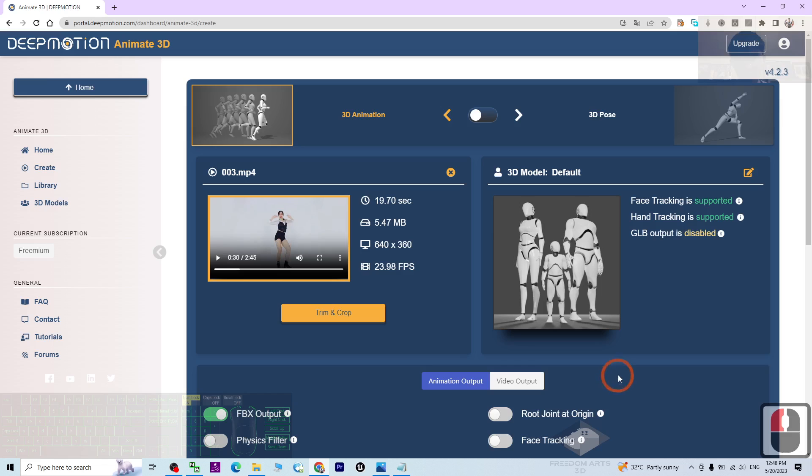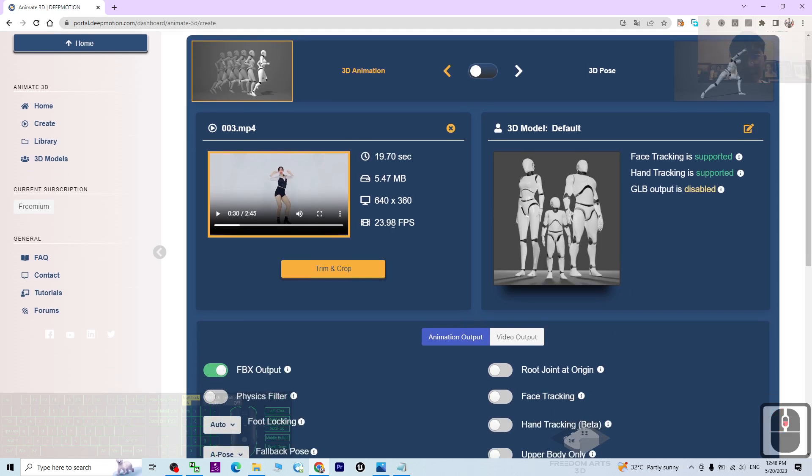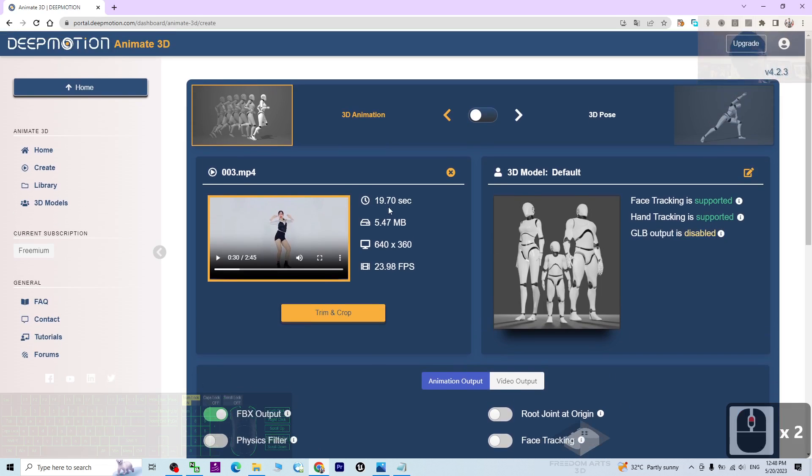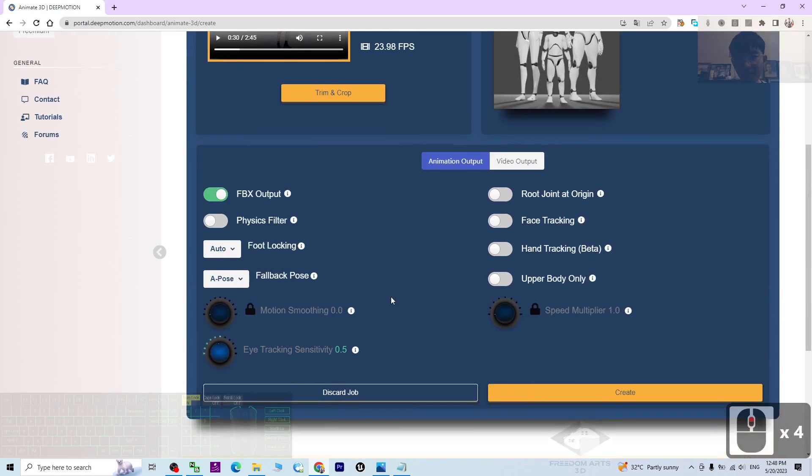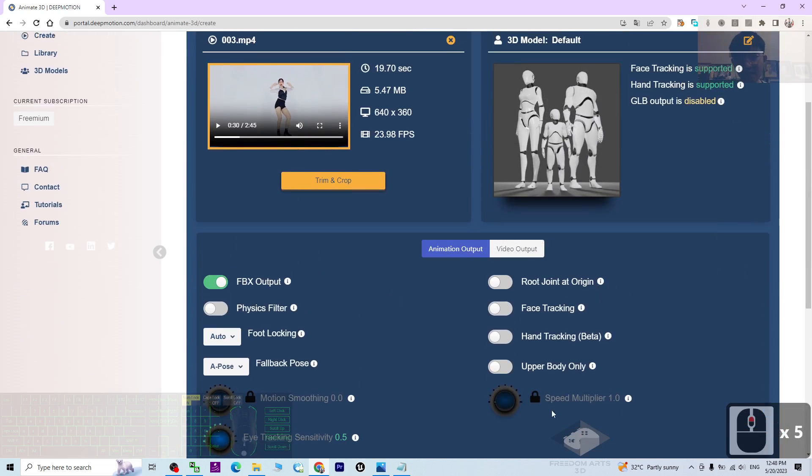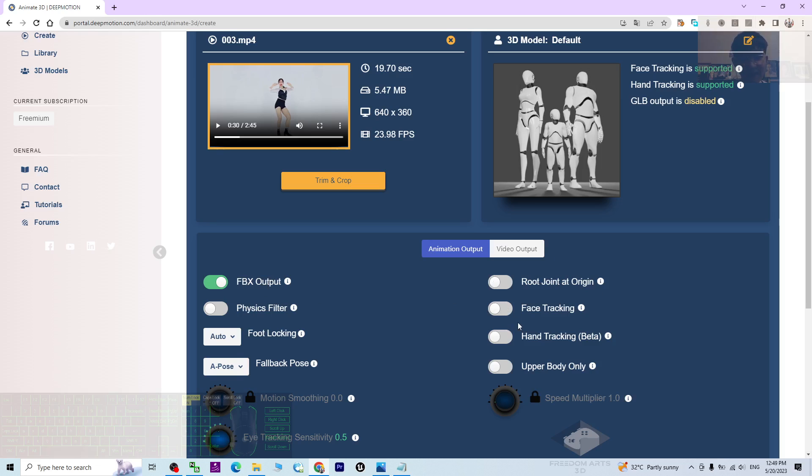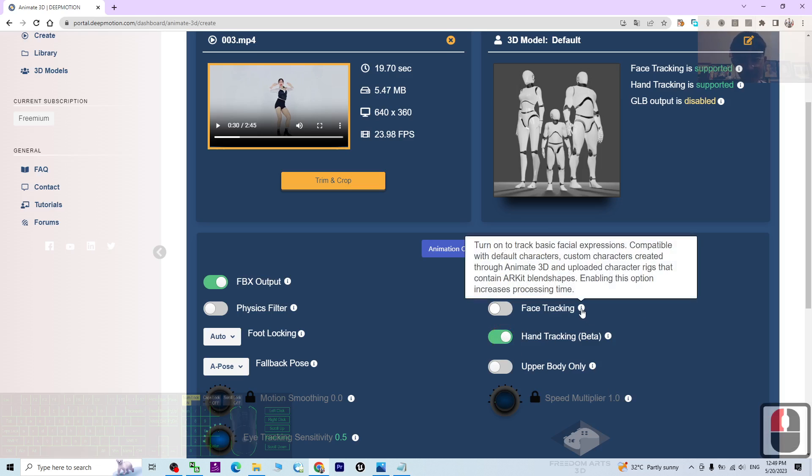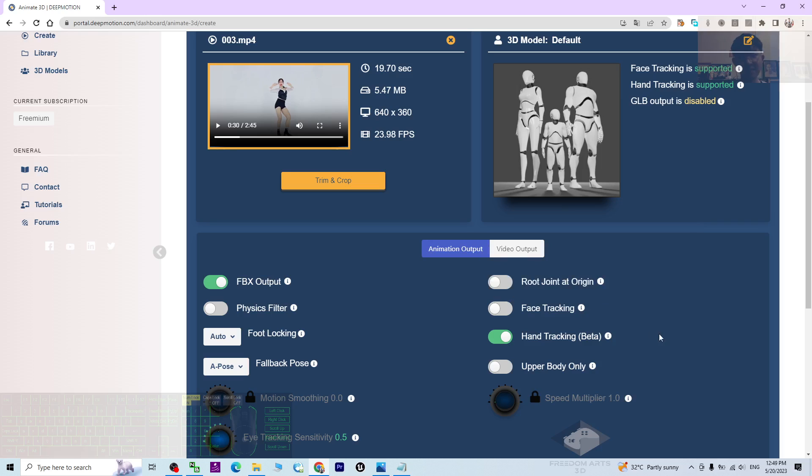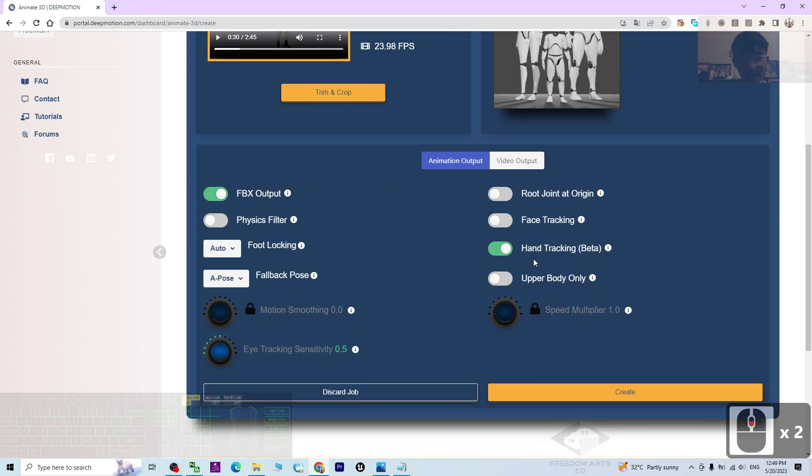Next, just look at all of these parameters: FBX outputs, then face tracking, hand tracking. You can choose to trace the hands and fingers, face tracking. As there are more, I'm not going to trace the face, but I will trace the hand. Next, click Create.